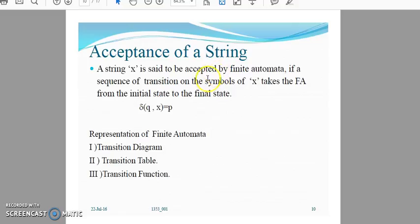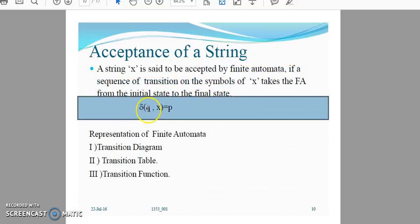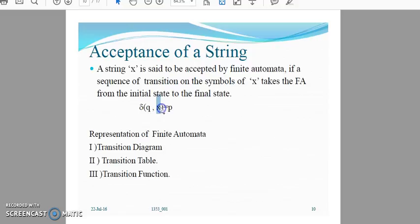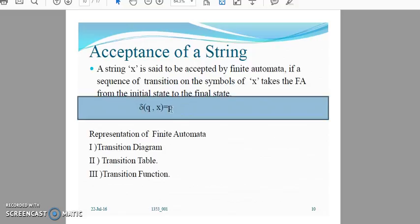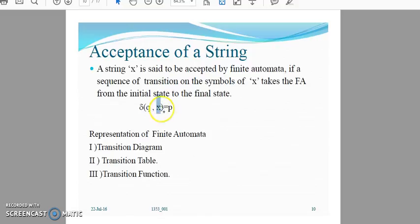Regarding acceptance of a string: a string X is said to be accepted by a finite automaton if a sequence of transitions on the symbols of X takes the finite automaton from the initial state to the final state. If the initial state is Q0 and X is the input string leading to state P, and P is in the set of final states, then X is accepted. If P is not in the set of final states, the string X is not accepted.